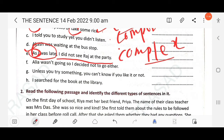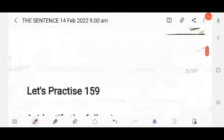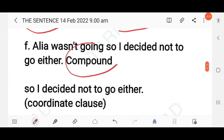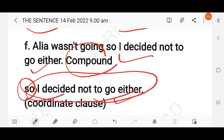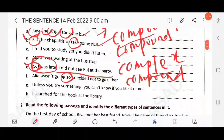Next question: 'Alia wasn't going, so I decided not to go either.' Here 'so' is a coordinating conjunction, so this is a compound sentence. 'So I decided not to go either' is a coordinating clause — not a subordinating clause — because 'so' is a coordinating conjunction and the clause joined by it is a coordinating clause.